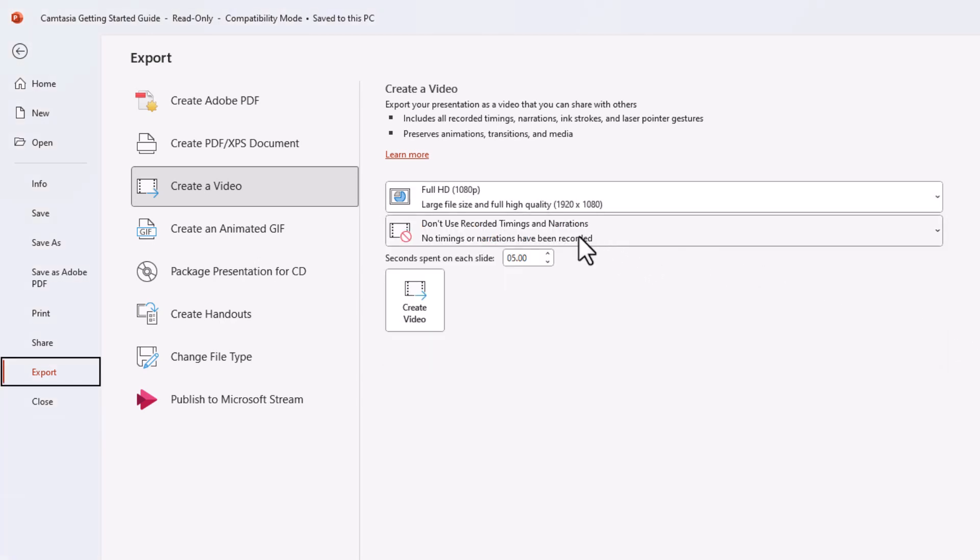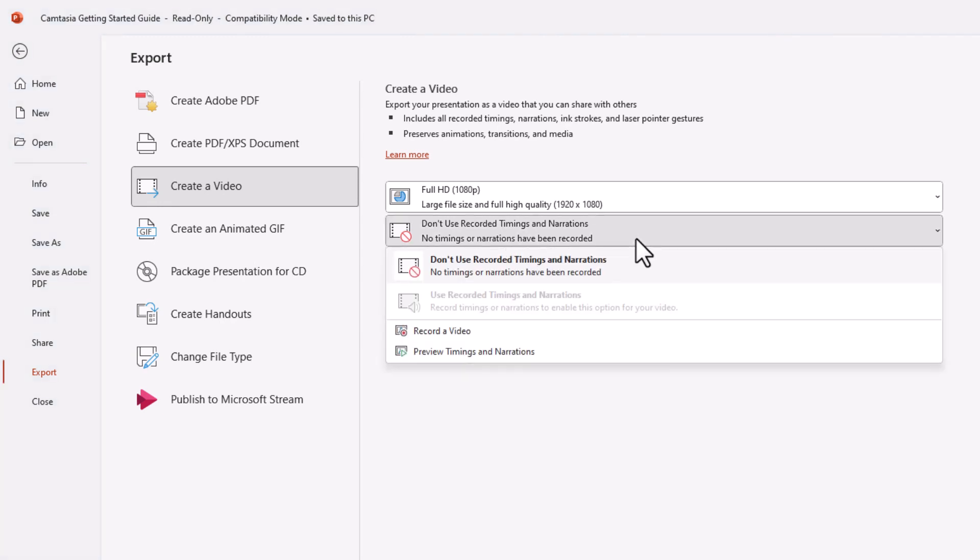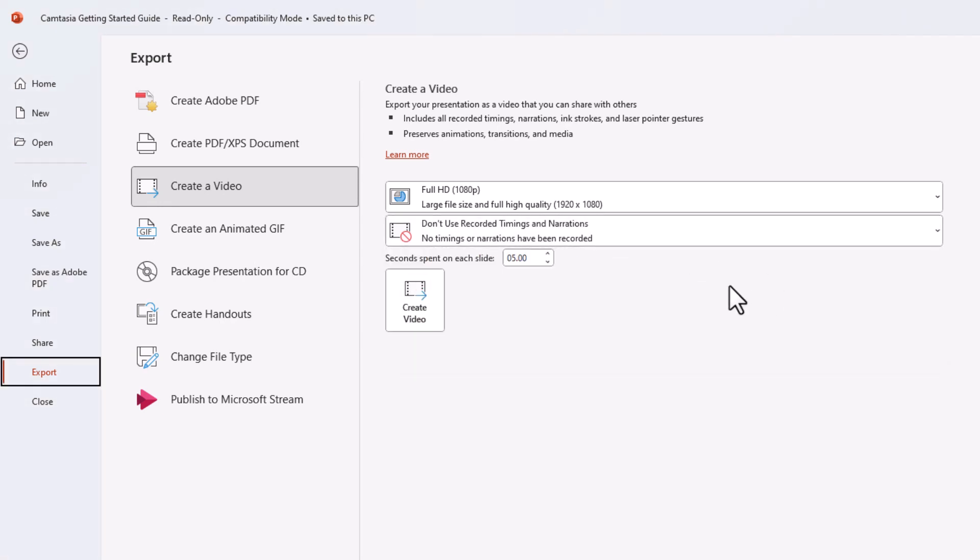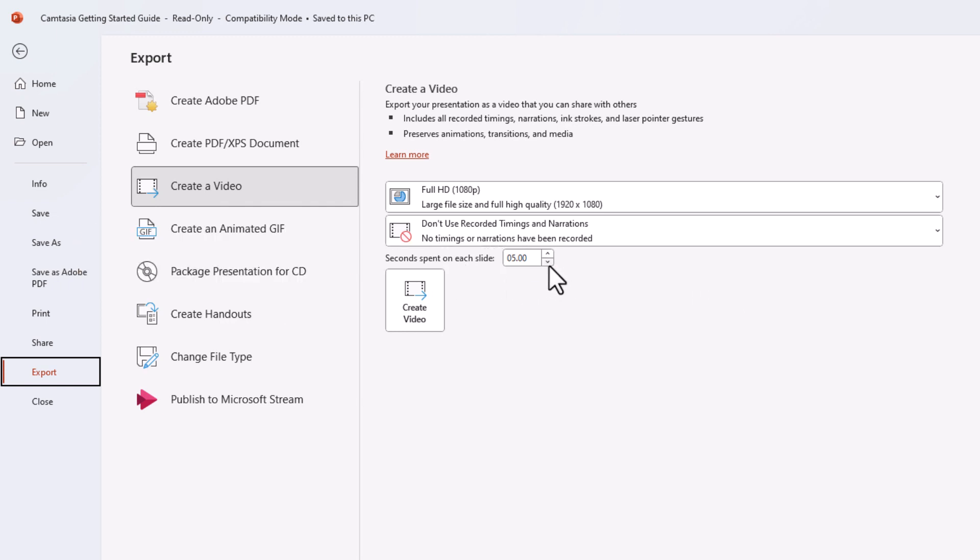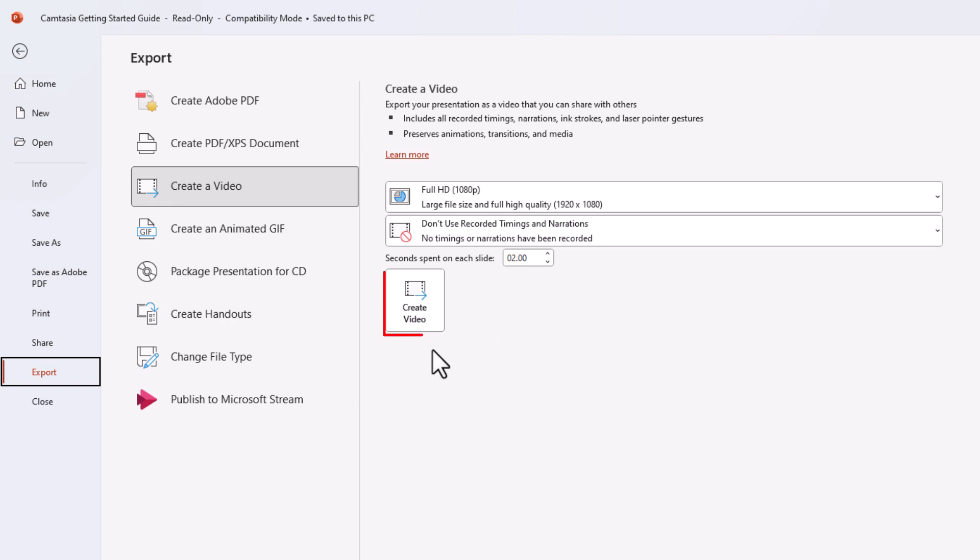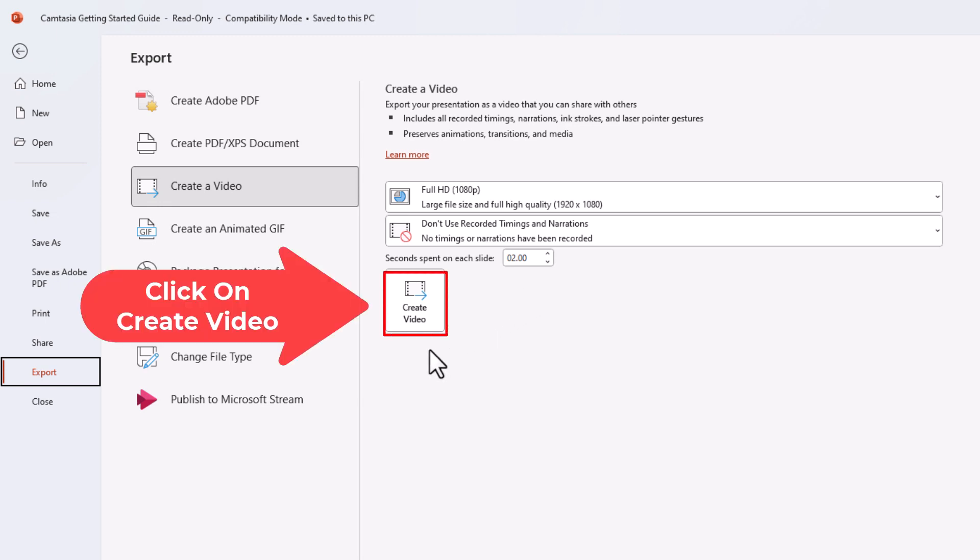The second dropdown here is if you want to add a narration to it. Underneath that, seconds spent on each slide—I'm going to set mine at two seconds for the sake of this video. That means it will stay on each slide for two seconds. You would probably want to set yours for longer, but then all you do is go down to the bottom here and click on Create Video.